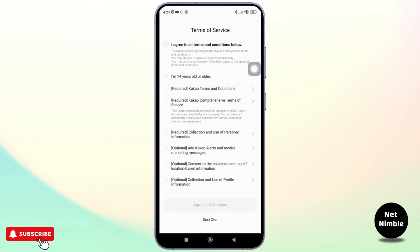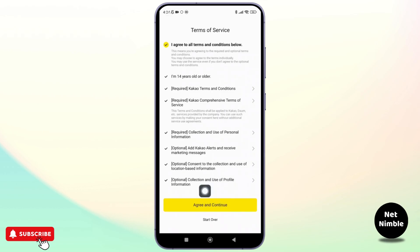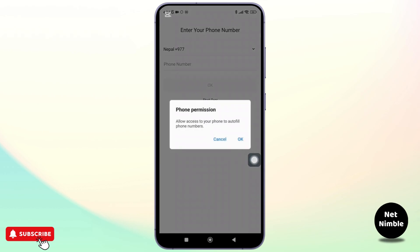If you already have an account, you can log in by using your email and password. However, if you are new to KakaoTalk, just agree to all of the terms and conditions. And once you're done with that, simply tap on agree and continue.